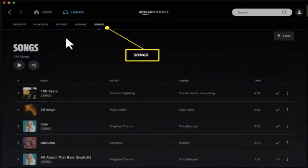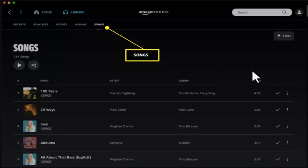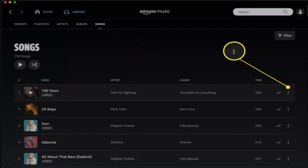Next, go to the Song section from the list of tabs. Here you just need to go ahead and select the particular song or multiple songs that you want to download.